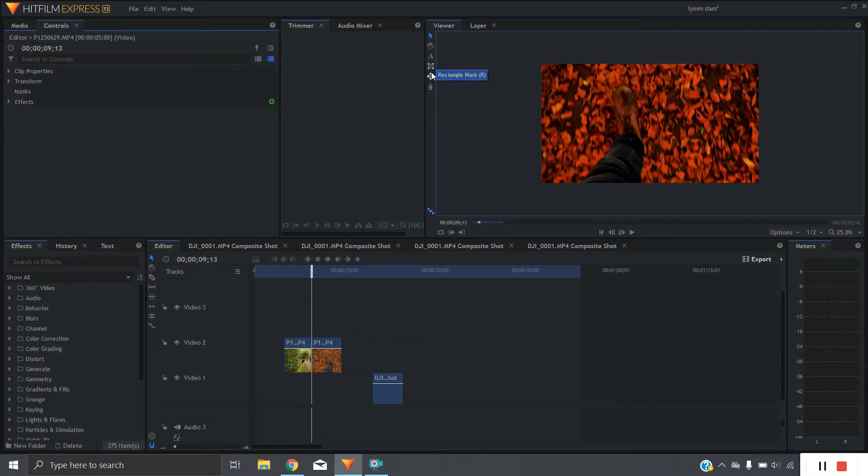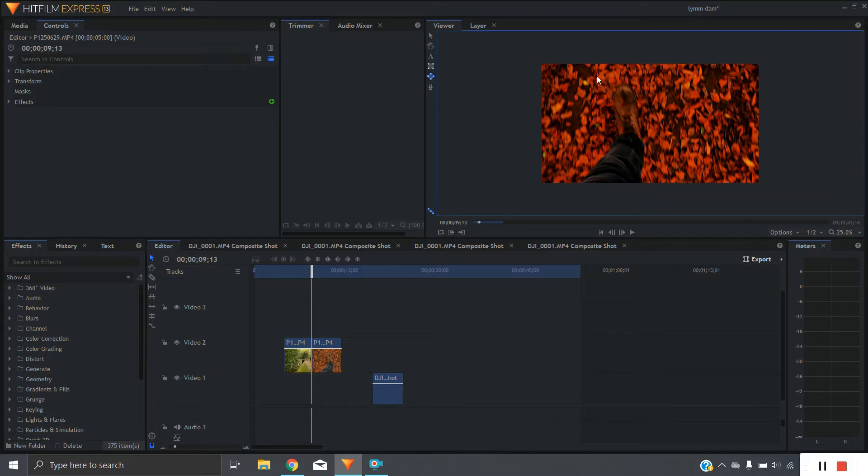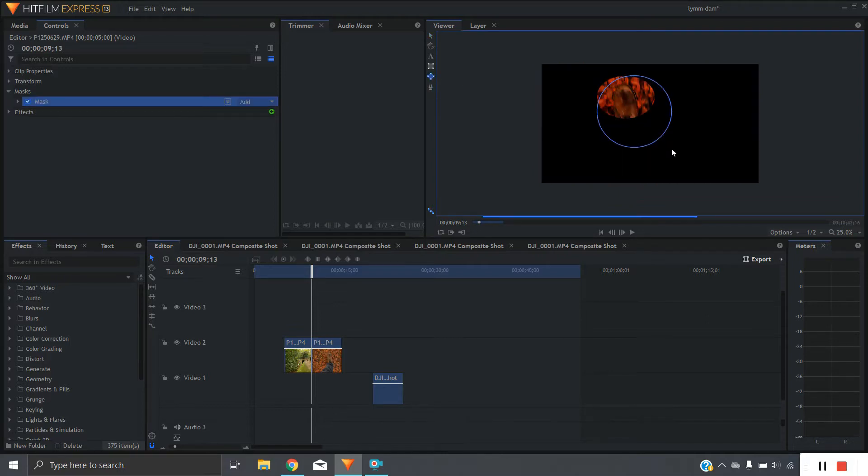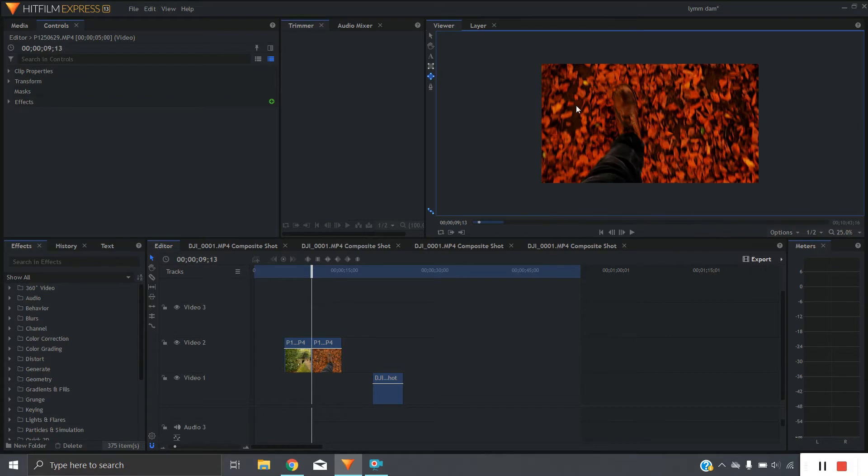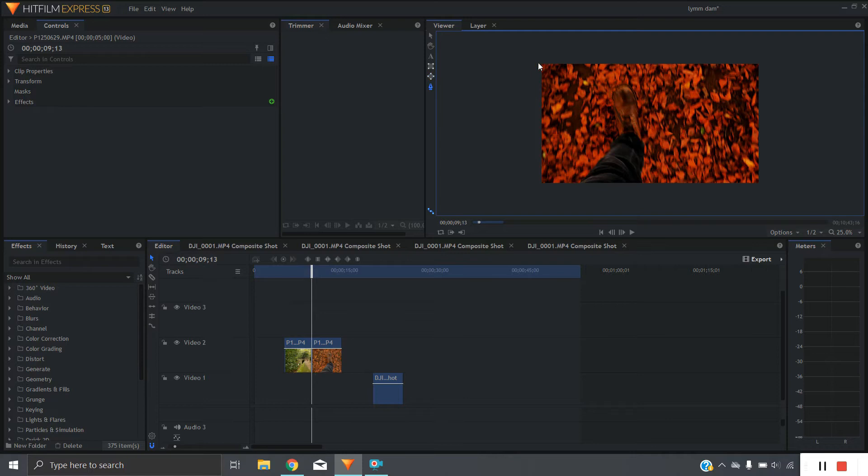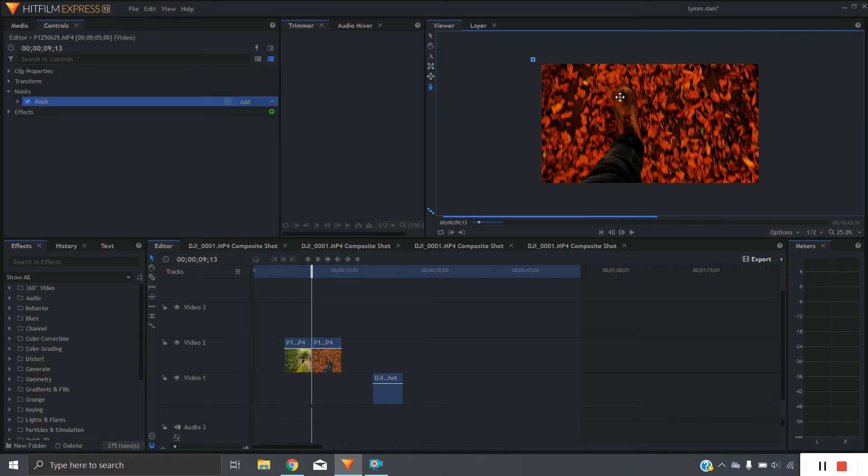We've also got an ellipse shape which is good if you want to make curves or circles and then finally there's the freehand mask. So here we can just plot out points of where we want to mask the video from so we can make any shape that you want.